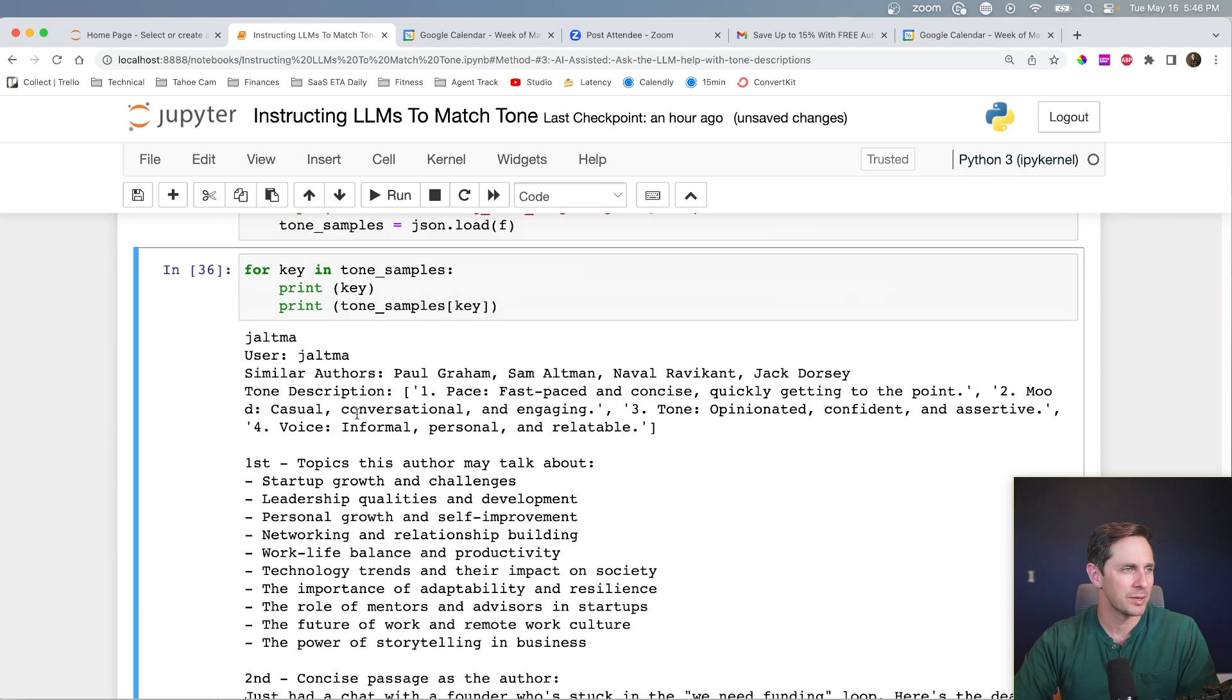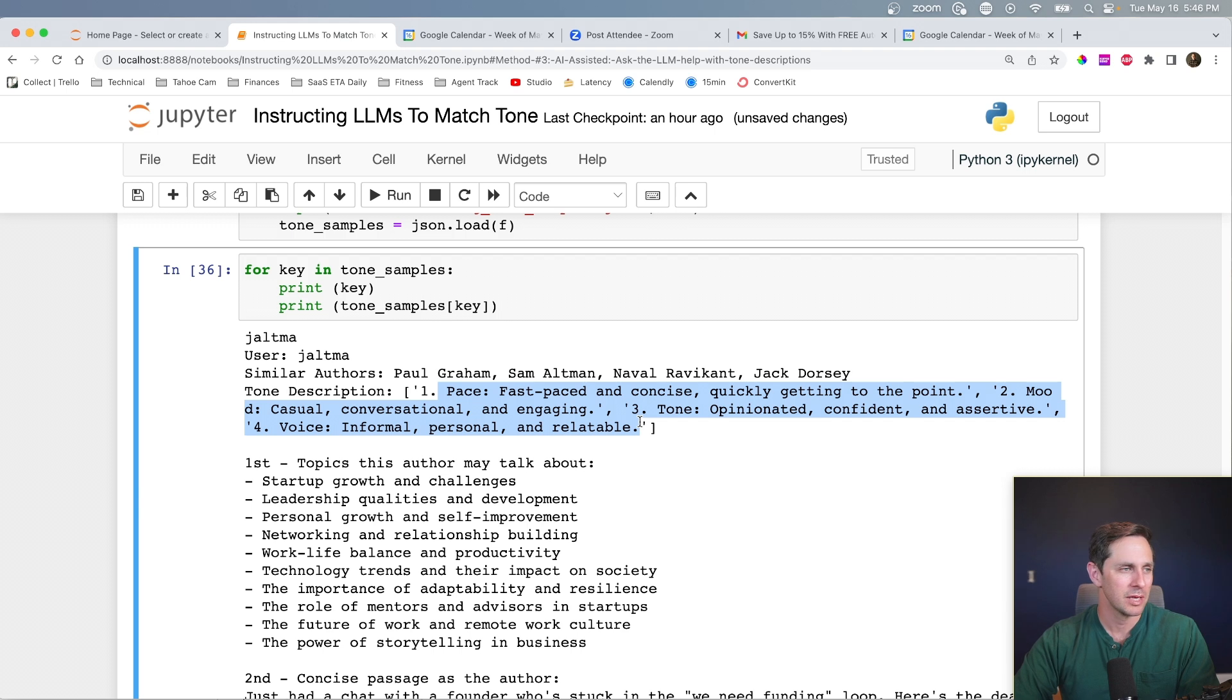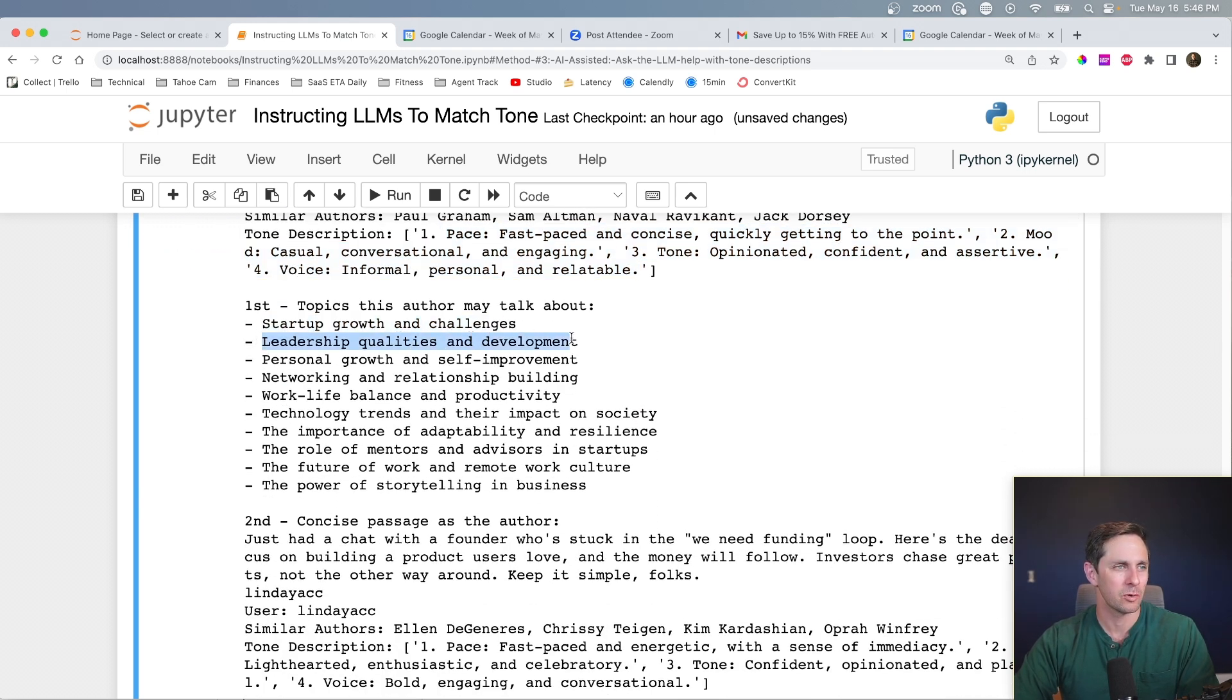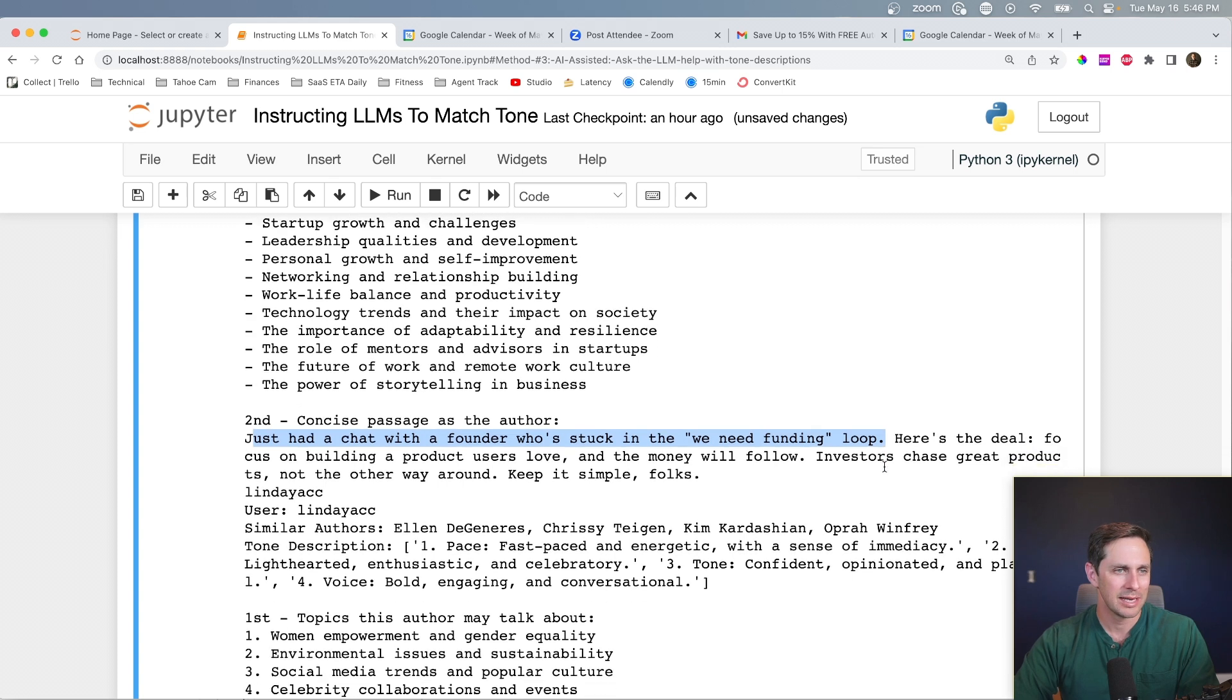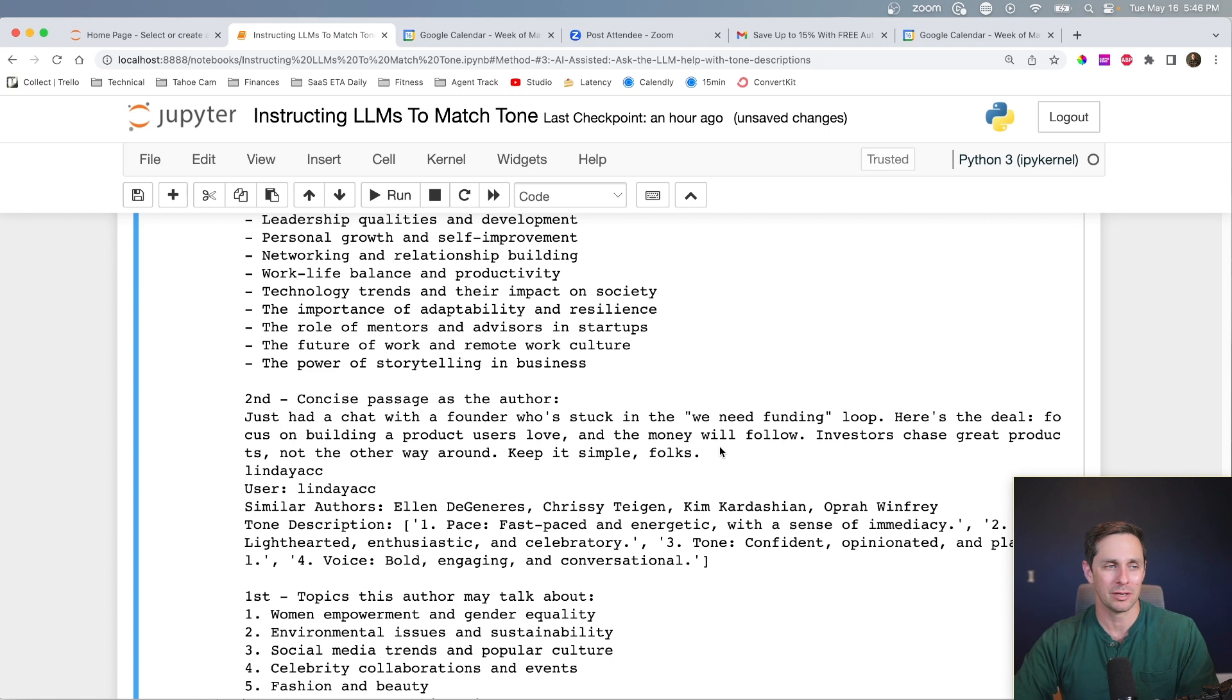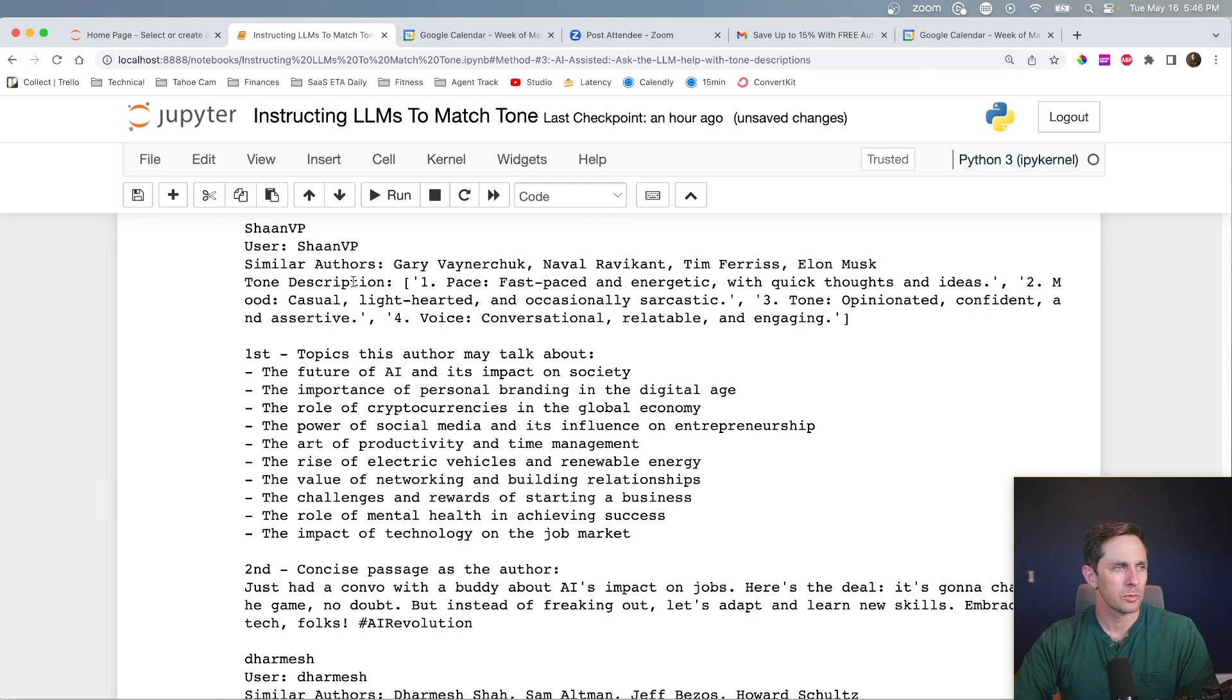First one with Jack Altman. So similar authors, Paul Graham, Sam Altman makes sense, Naval and Jack Dorsey. And here is a quick description about what type of tone he has, and topics this person may talk about startup growth and challenges, leadership and quality development. Great. Let's run through this. I just had a chat with a founder who's stuck in the we need funding loop. Here's the deal. Focus on building a product users love and money will follow. This is almost too good that I need to go look up to see if this is actually if there's any data leakage here, because this is kind of cool. Let me put a space here real quick. All right, next one, we're going to look at Sean VP. This is Sean Poirier of My First Million. He sounds like Gary Vanderchuk, Naval, Tim Ferriss, and Elon Musk. Oh, interesting.